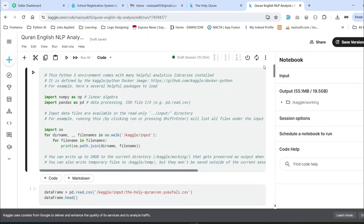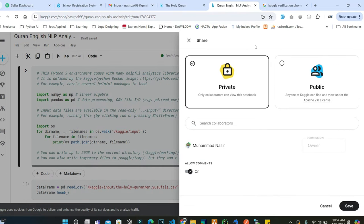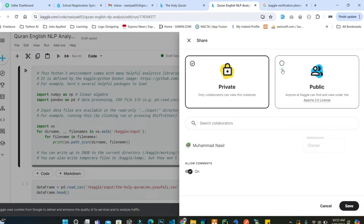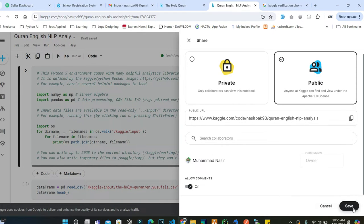So how can you make your Kaggle notebook public? Click on Share. There are two options showing — one is selected, that is private, so therefore our notebook is not visible to the public. To make it public, click on Public and after that click on Save.